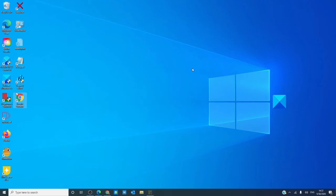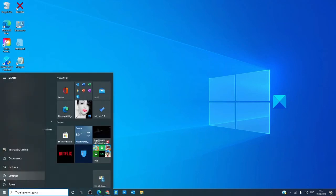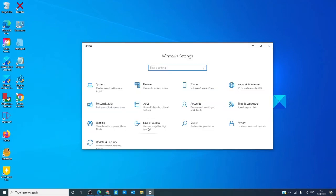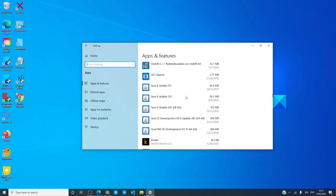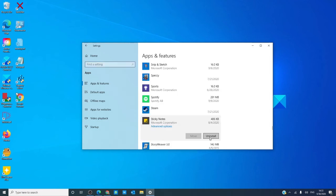Finally, you can uninstall Sticky Notes and then go to the Microsoft Store and reinstall it. Go back to Settings, into Apps, look once again for Sticky Notes, click on uninstall.